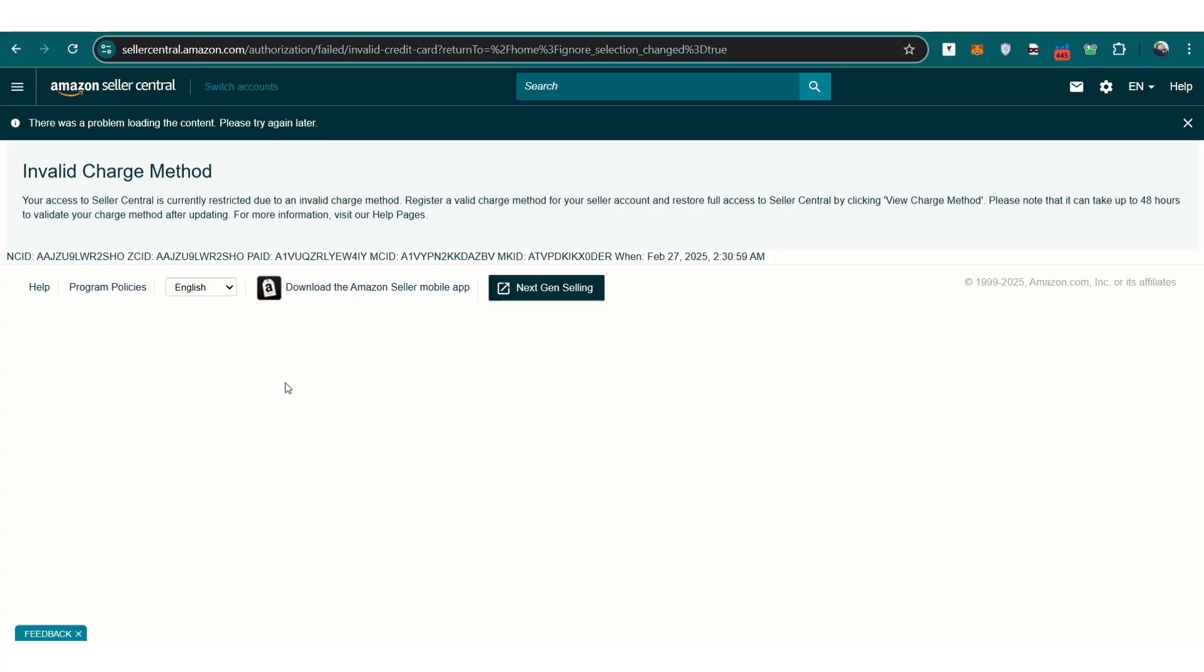Today's video is about Invalid Charge Method, Seller Central Account Restricted. Solved. Let's get into it. If you're seeing the message Invalid Charge Method on your Amazon Seller Central Account and your account is restricted, don't panic. This issue happens to many sellers, and there's a simple fix.